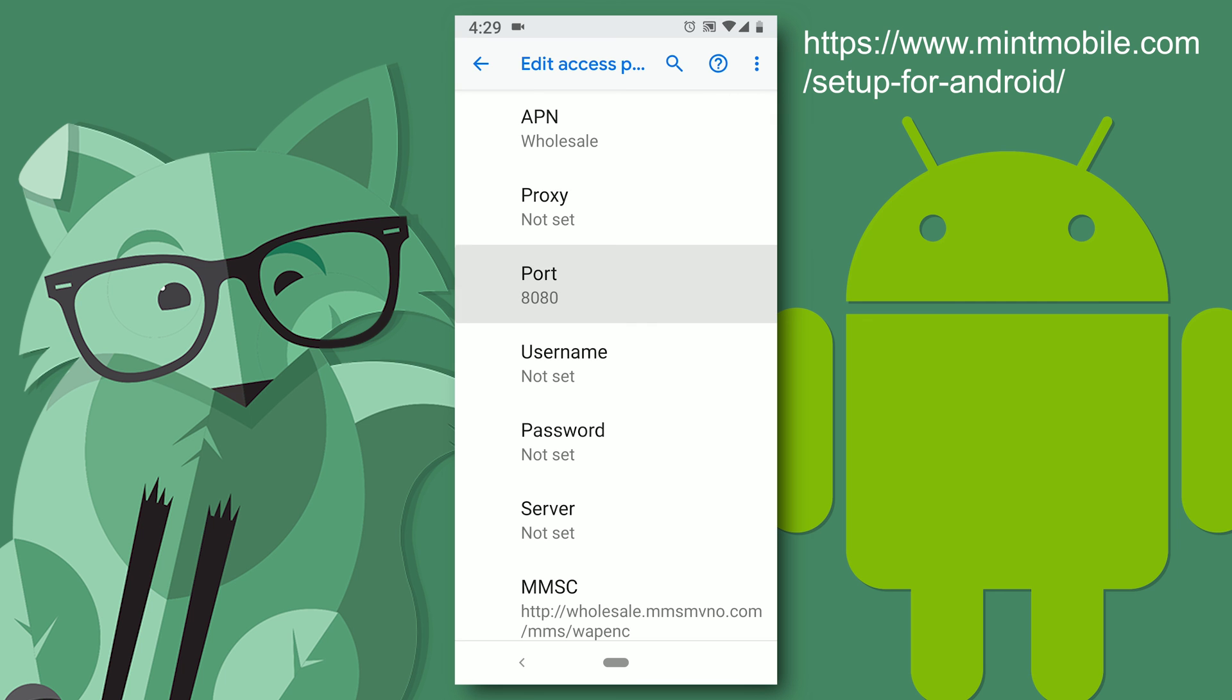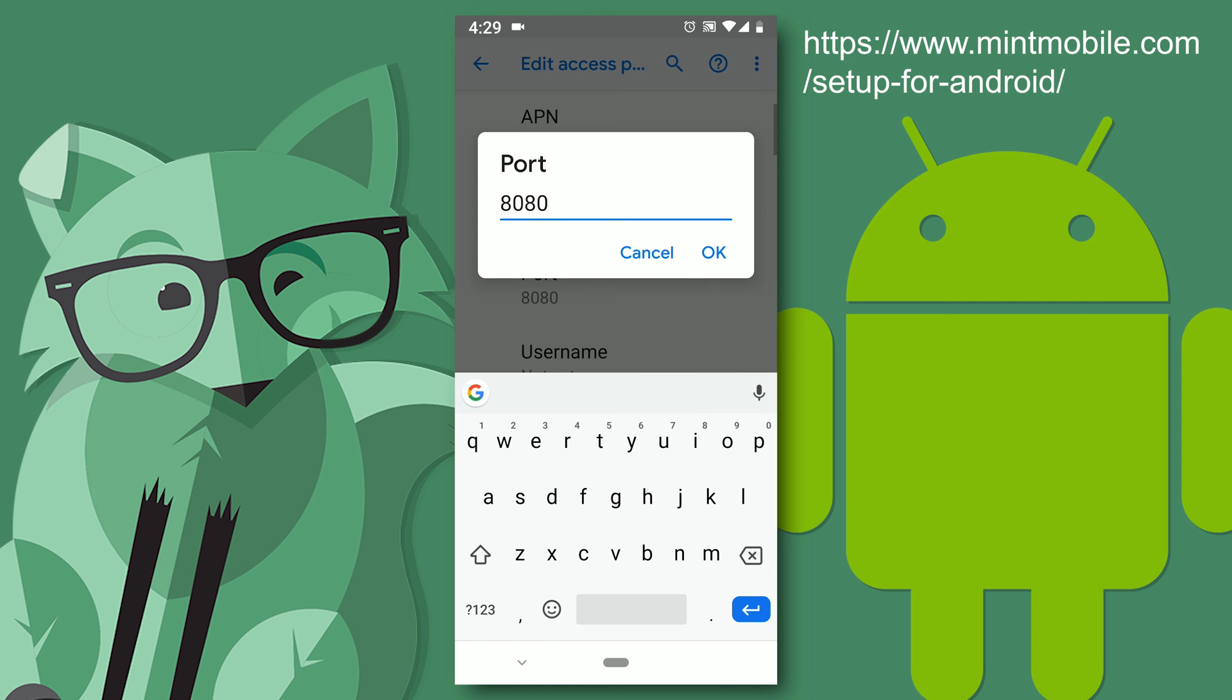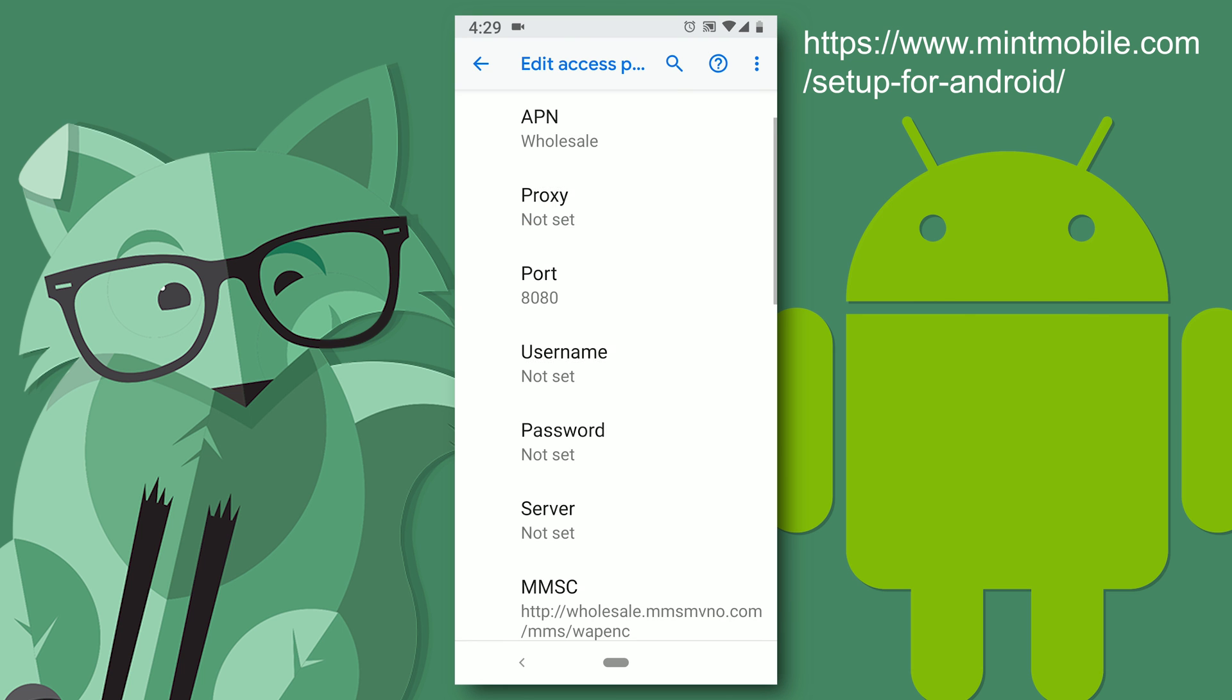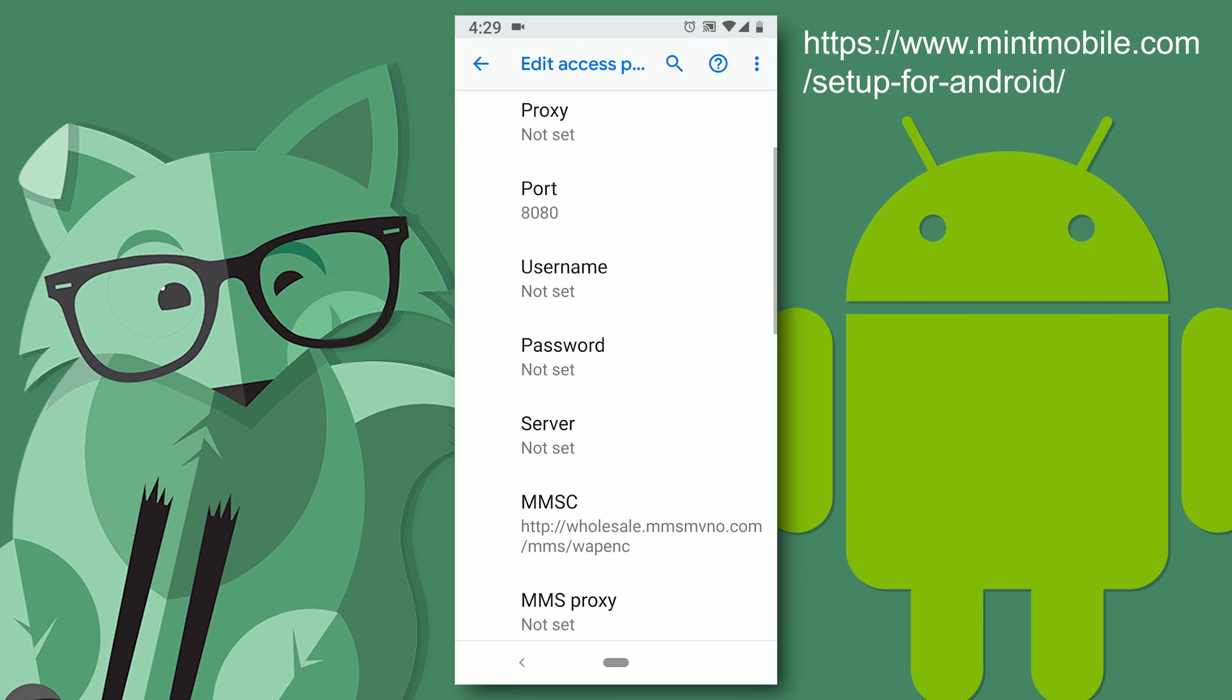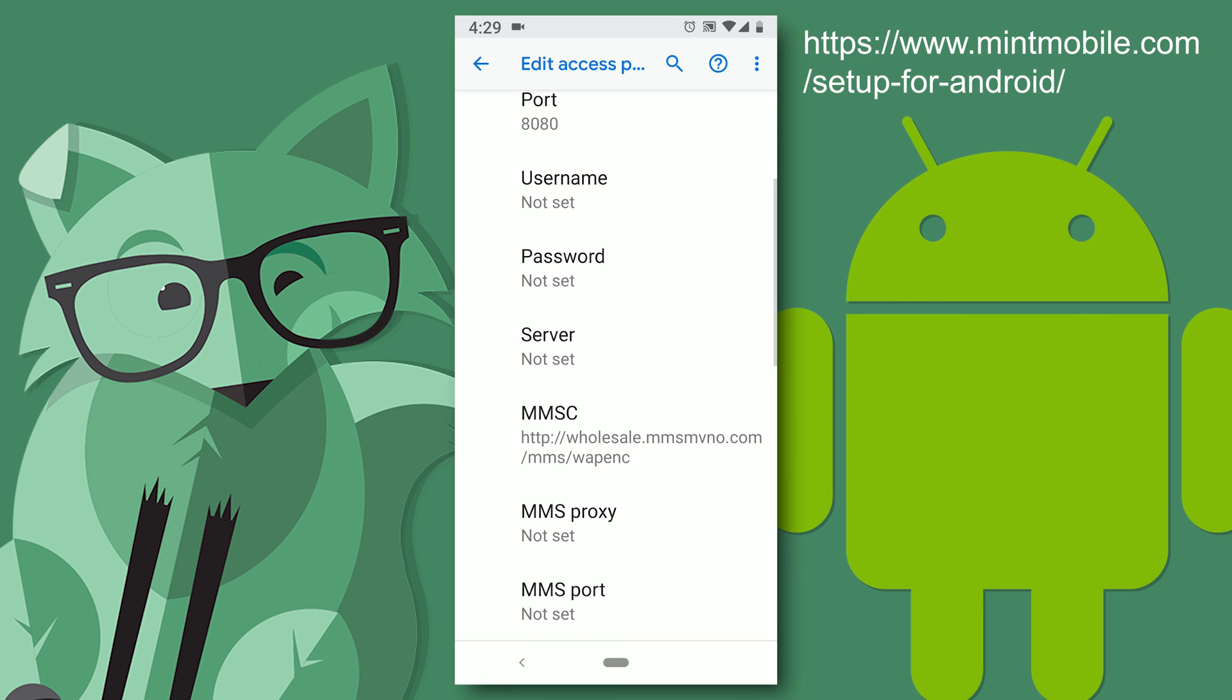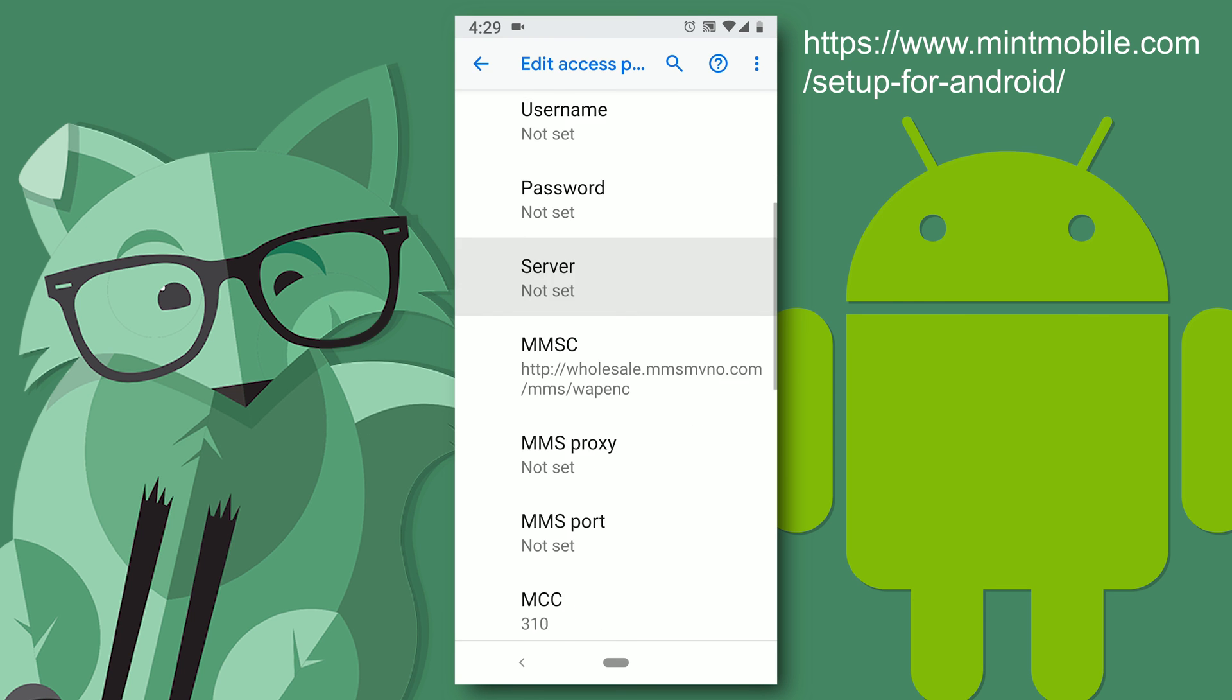Proxy is not used. Port is 8080. Username nothing. Password nothing. Server nothing.